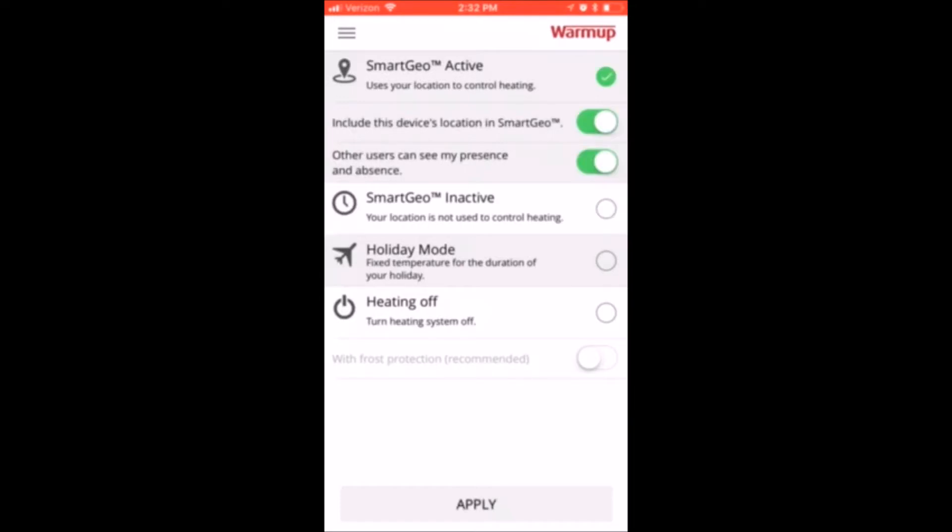Your phone may ask you if it's okay to use your location, in which case you should reply yes. Then press apply on the bottom.